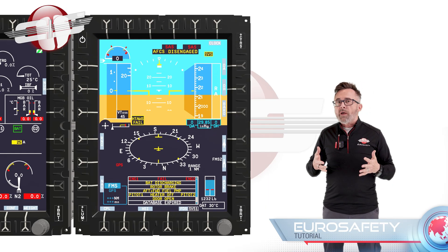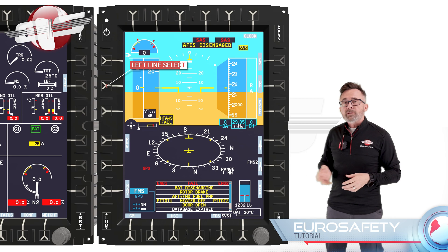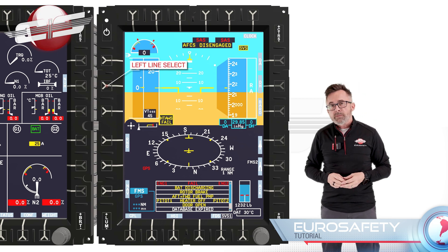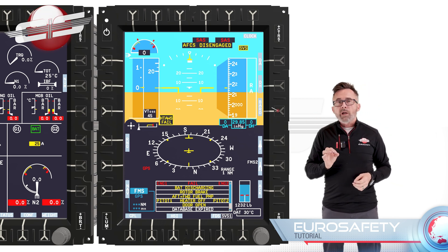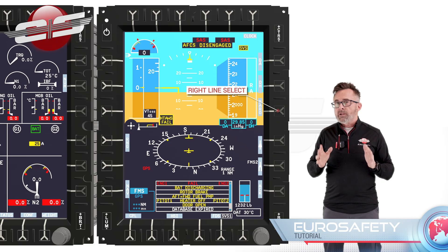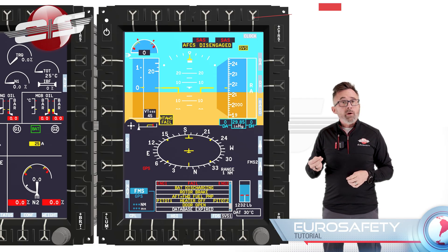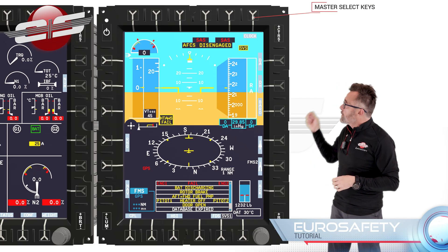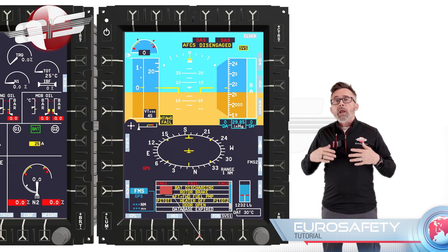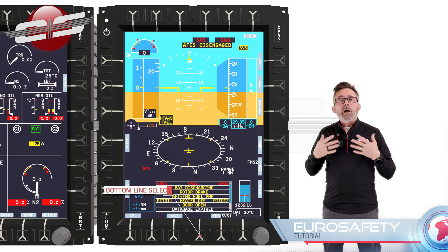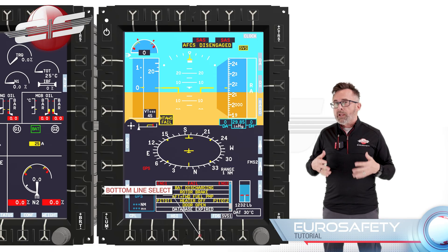The buttons with arrows on the left side are called your left line selector keys. The buttons with arrows on the right side are called your right line selector keys. The buttons with arrows on the top are called your master select keys. And the buttons on the bottom are referred to as your bottom select keys.